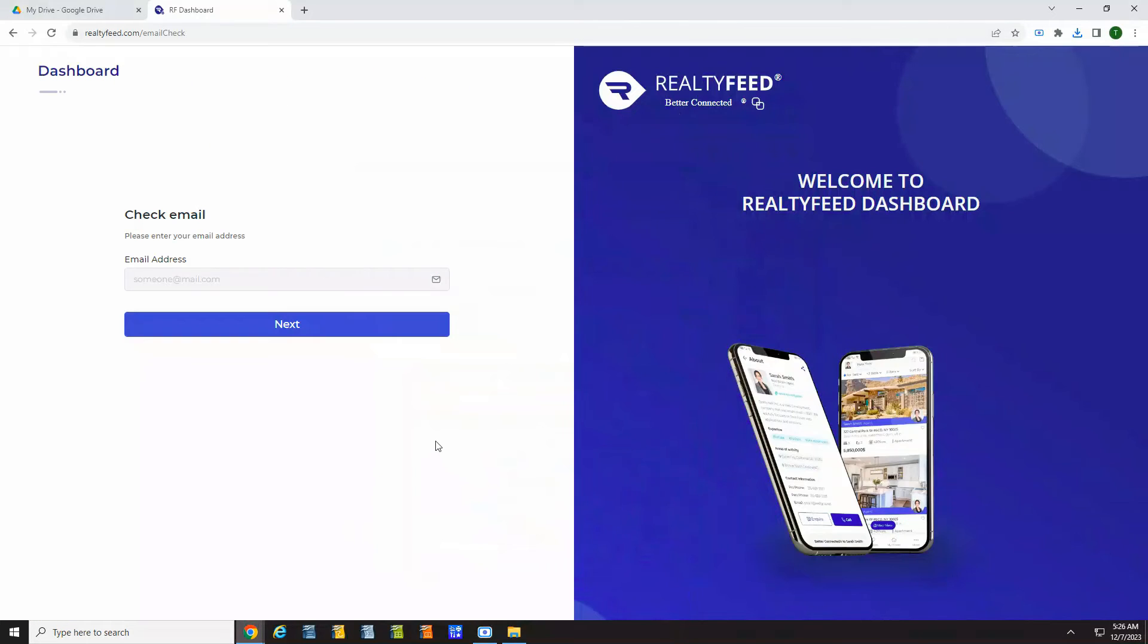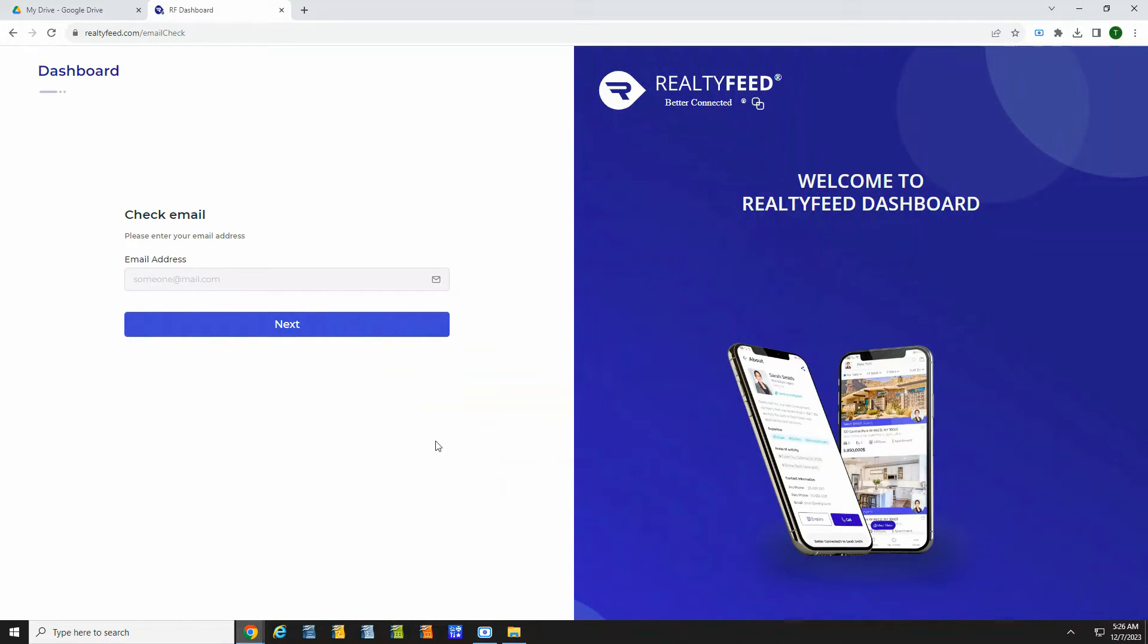With the Easy Property Listings plugin installed, we can work on getting the MLS connection. To do this, you can go to RealtyFeed.com. You should log in and create a profile.